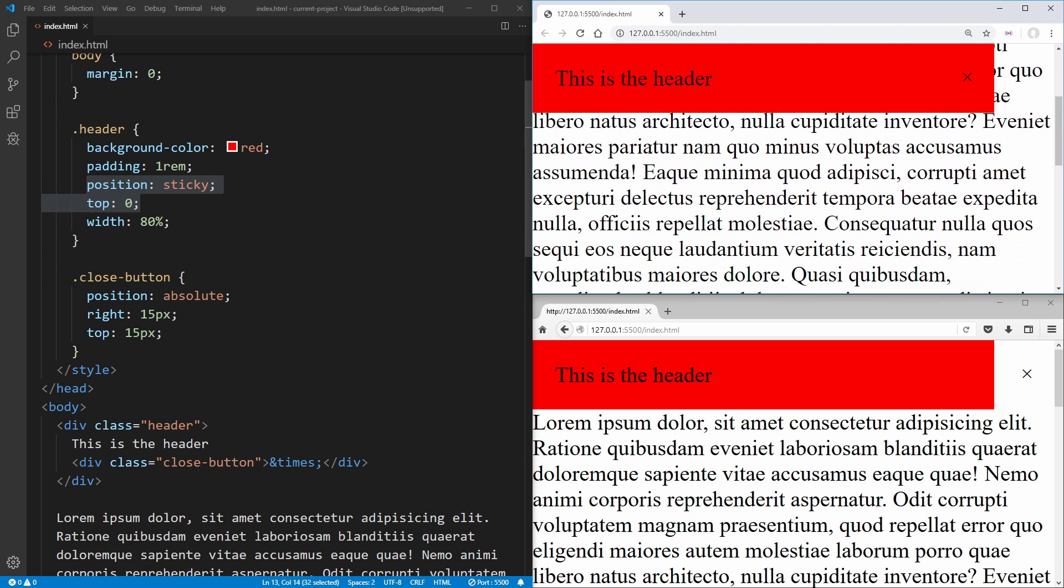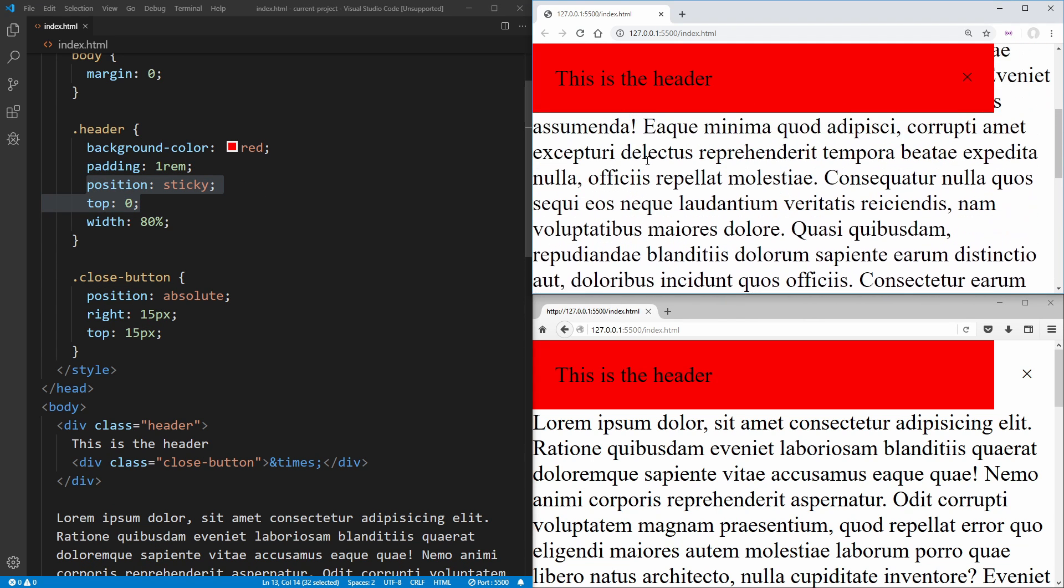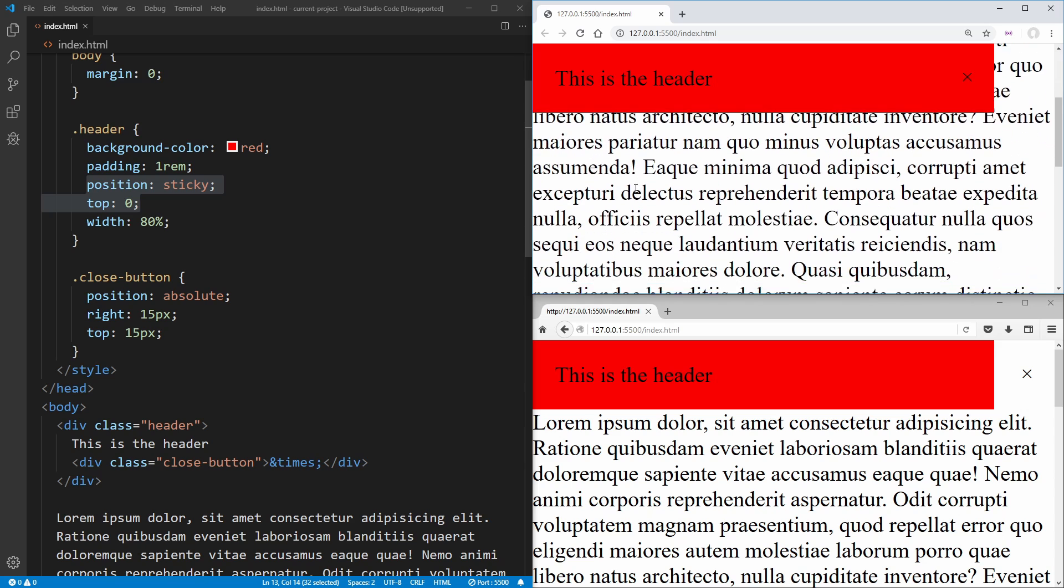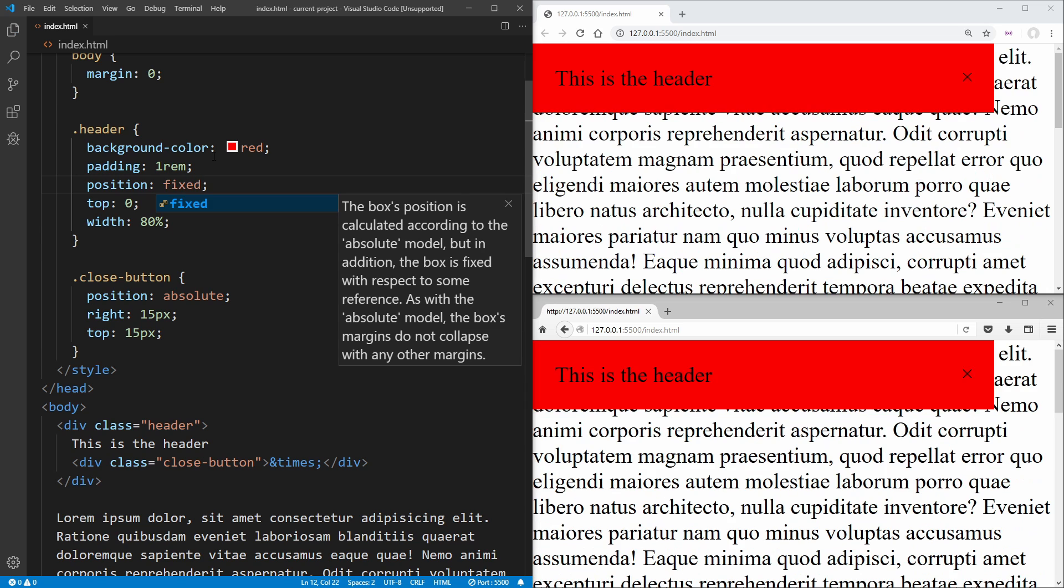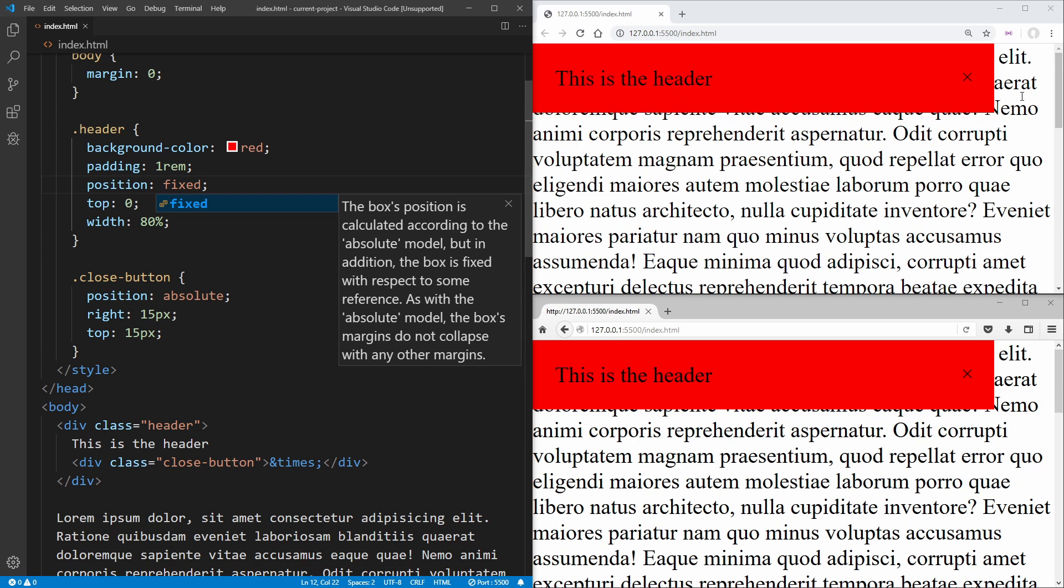So when we scroll in Chrome, you see that this is going to be stuck to the top of our page. But all of our content shows up after it, unlike position fixed. If we change this to fixed, for example, you can see our content goes behind it.